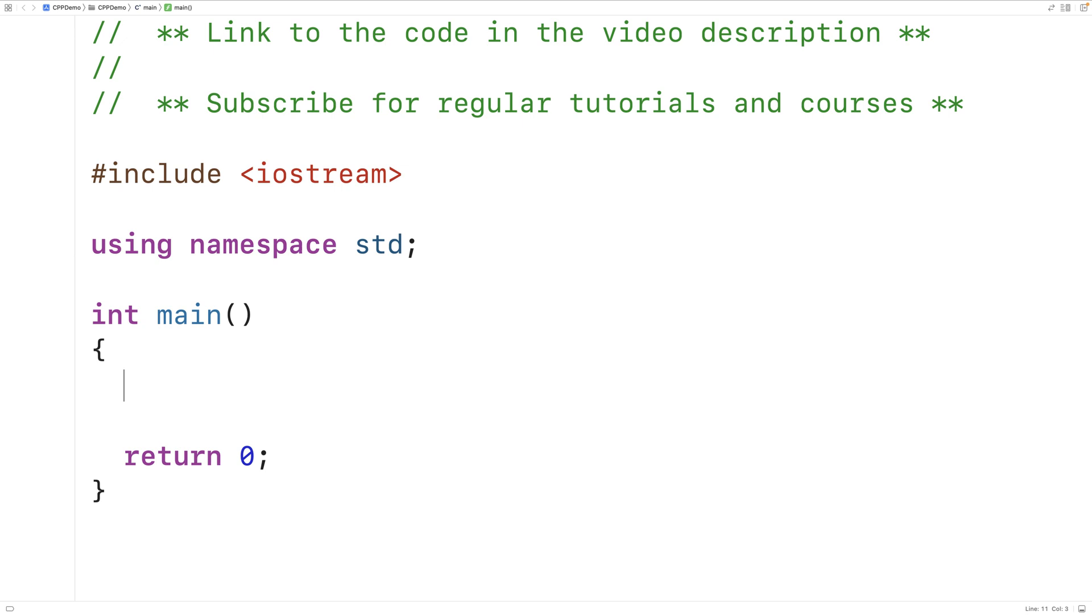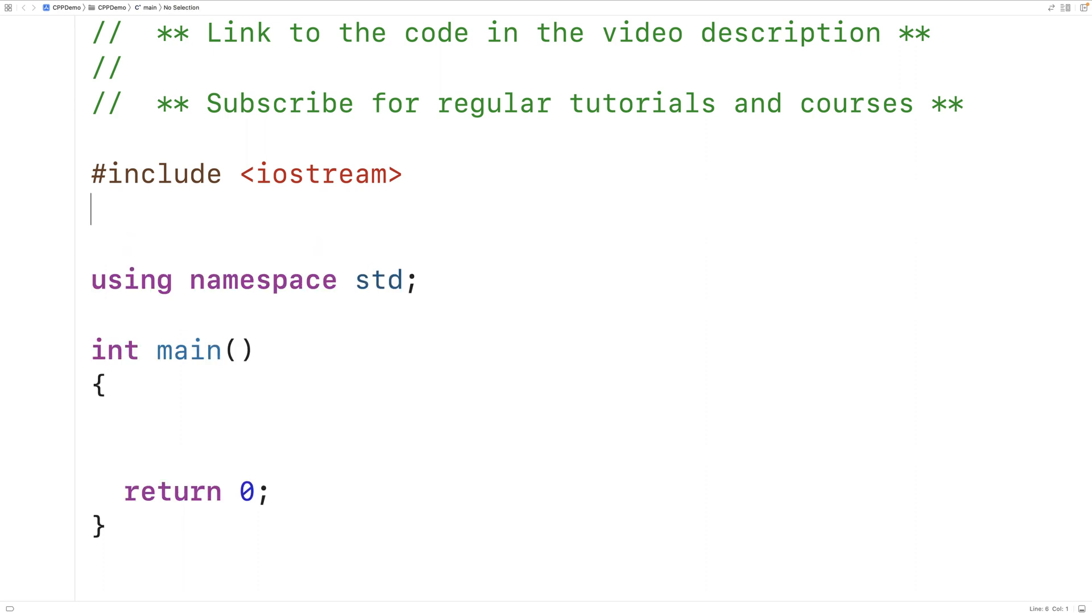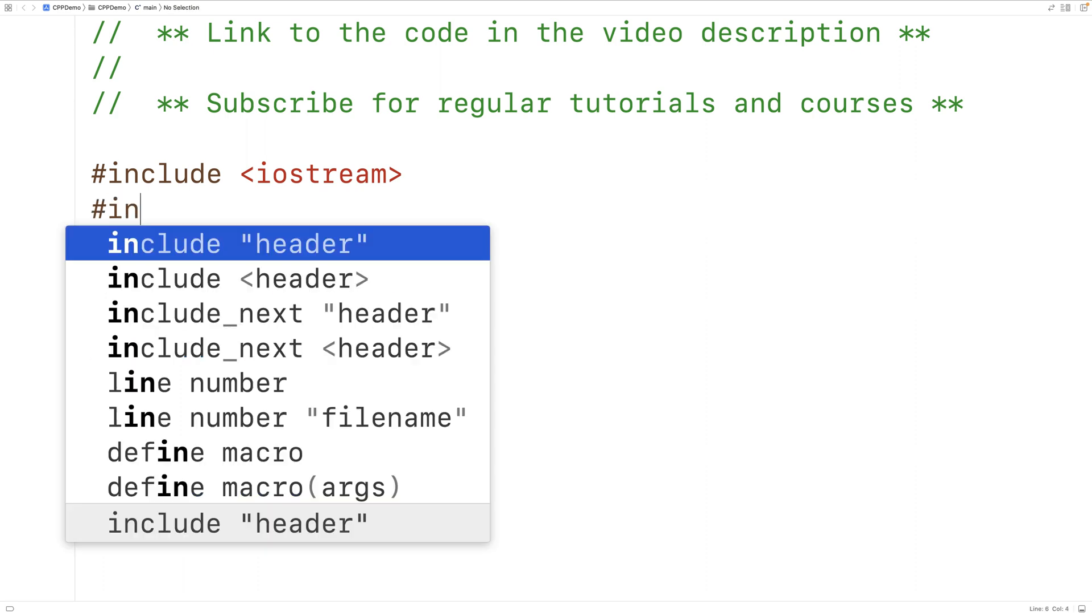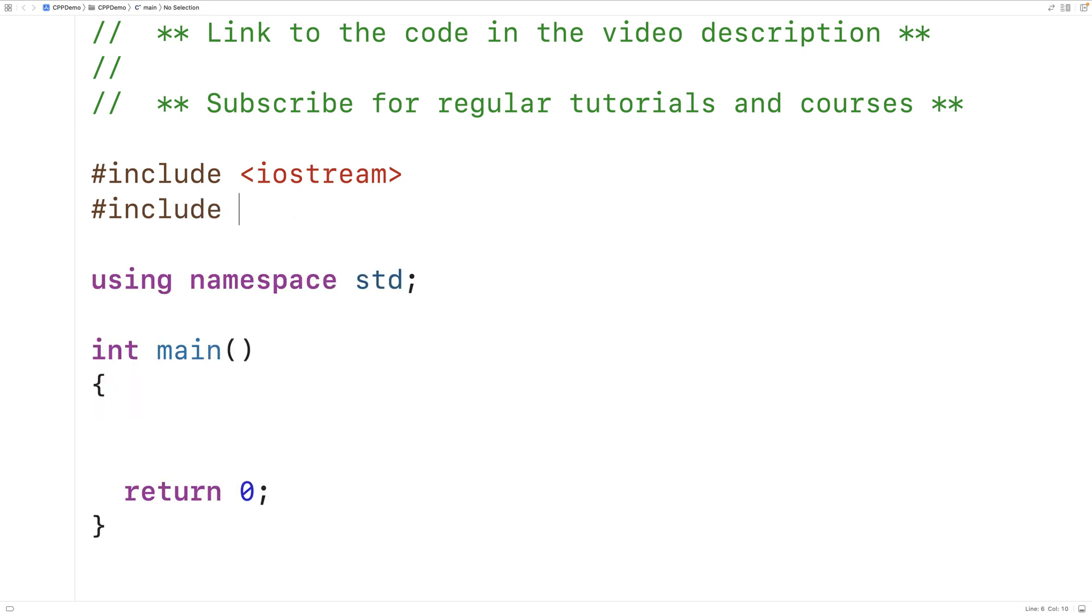In this video we're going to learn how to initialize a vector with user input in C++. The first thing we'll do is include the vector library so that we can create and use vectors.